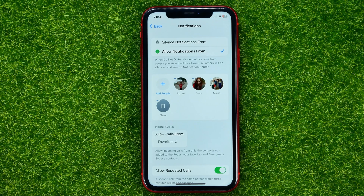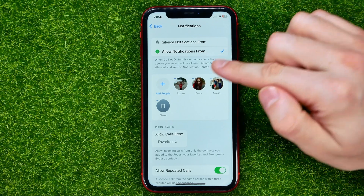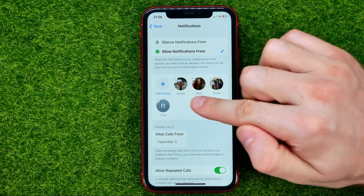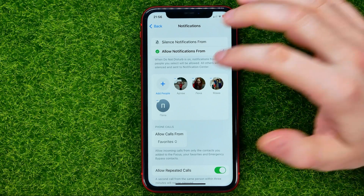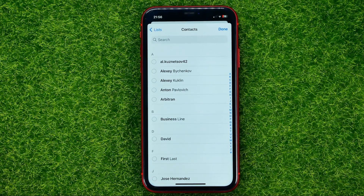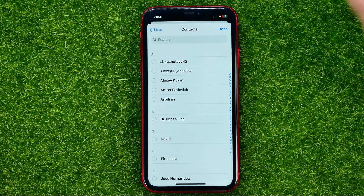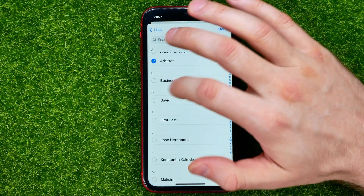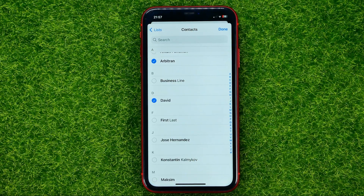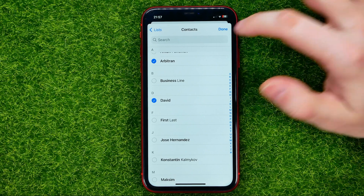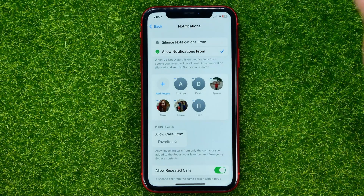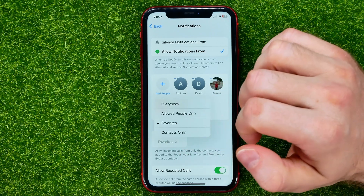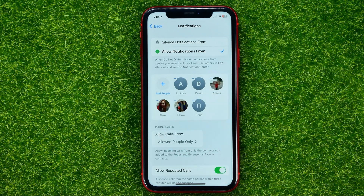To do that, just hit the plus sign and that will open up your contacts list. Then checkmark the users whom you want to add to that list, then hit Add and Done. Then tap on Allowed Calls From and select Allowed People Only.